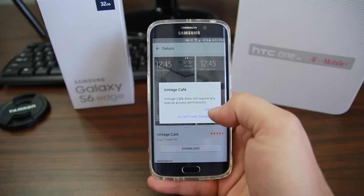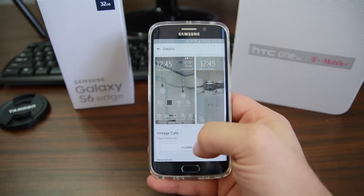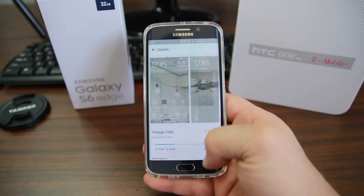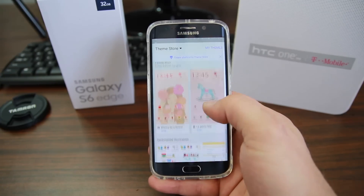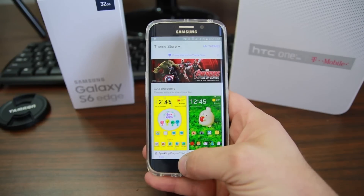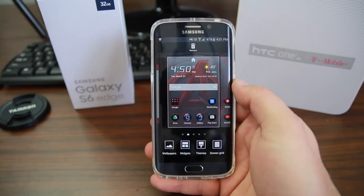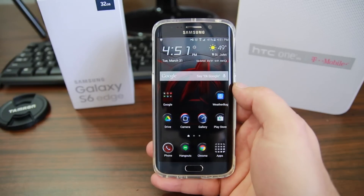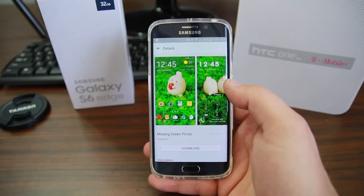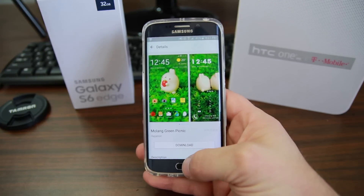I'm going to go ahead and download this one. There we go. Going back you can look through some more — kind of kiddy themes, nothing really super exciting. But I'm really hoping that some theming developers come in and really help us out with giving us some awesome themes for our Samsung Galaxy S6 Edge or S6 devices. Really excited for that.